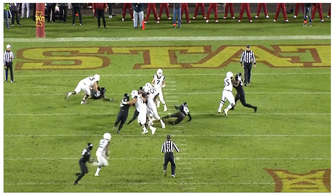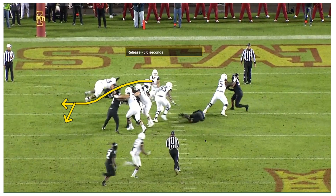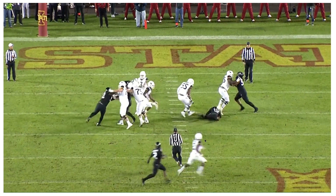The quarterback is now a step behind at 3 seconds and should already be in his release phase out of the pocket. This would have placed him in a prime position to avoid the sack.